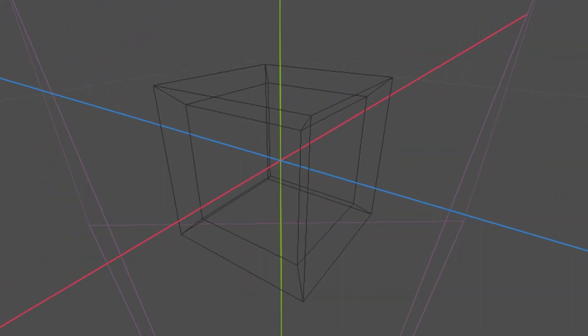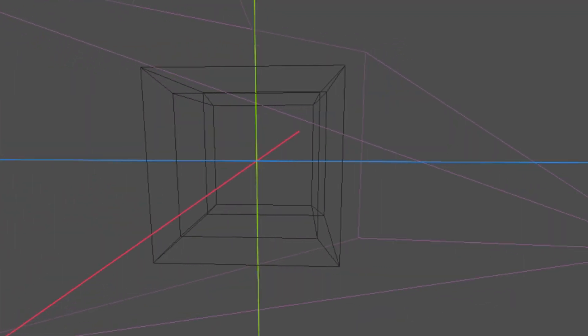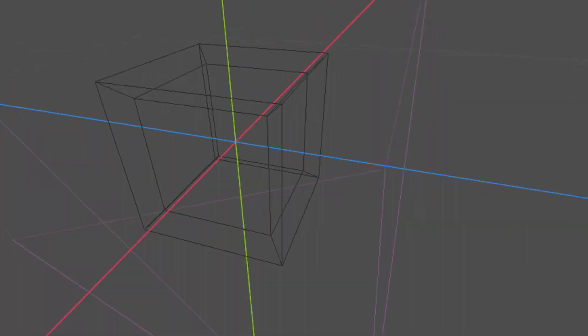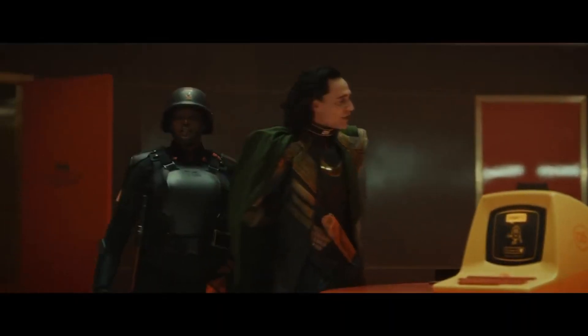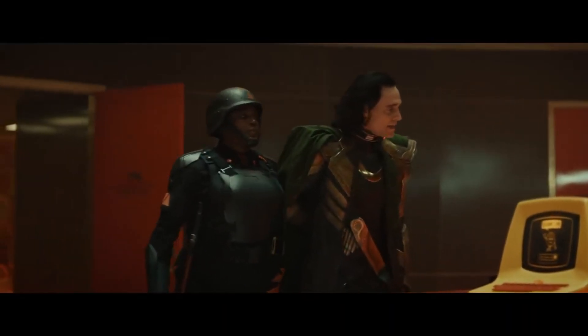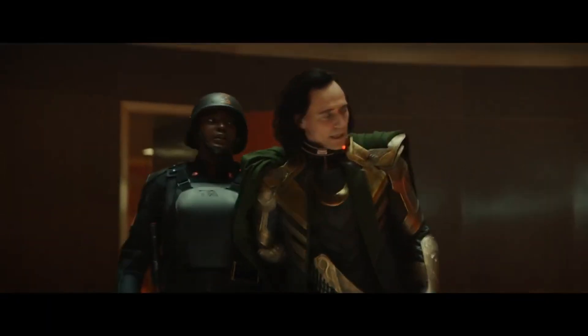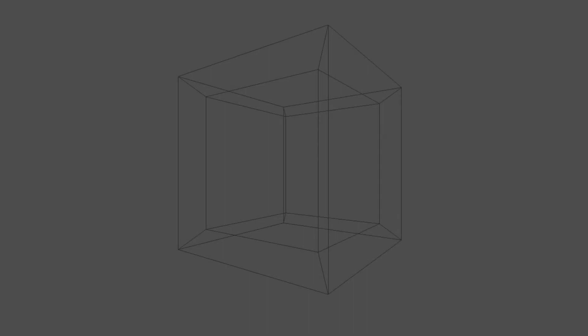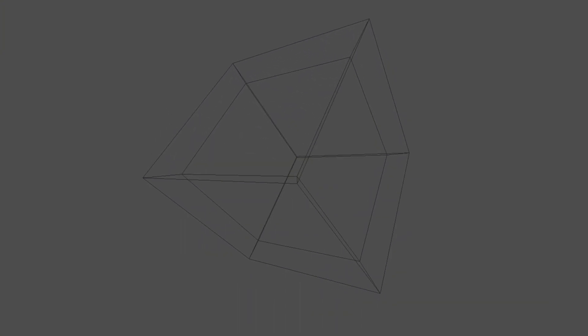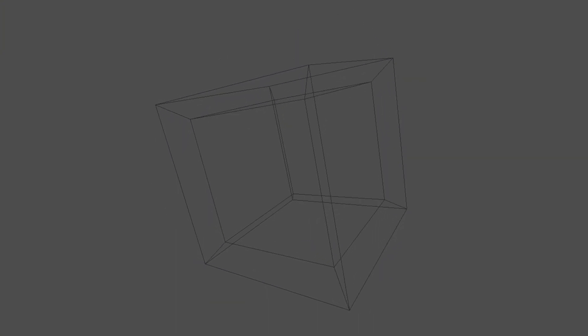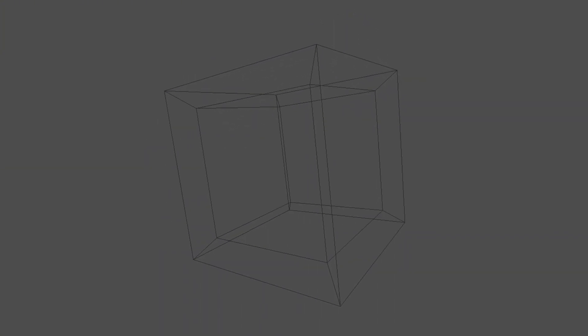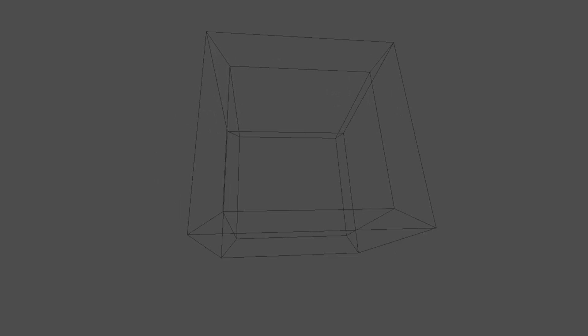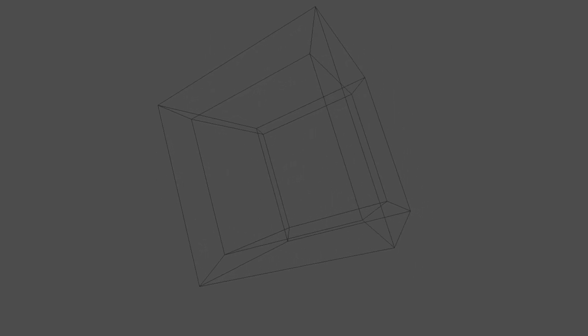So this is the final product. As you can see the tesseract is spinning and it can spin in all of its six rotation ways, so you can see that here.